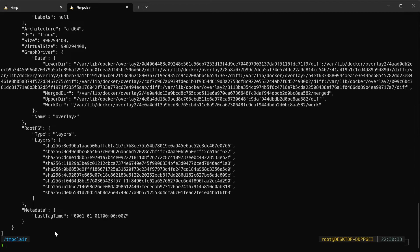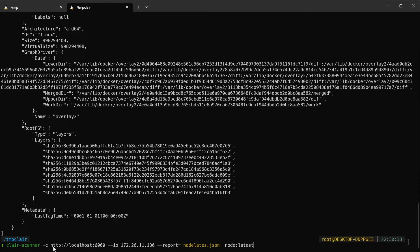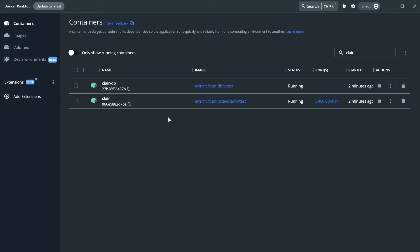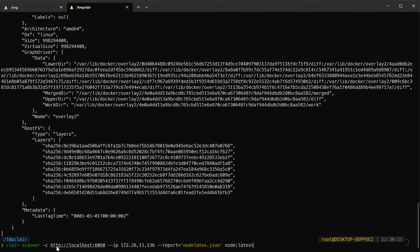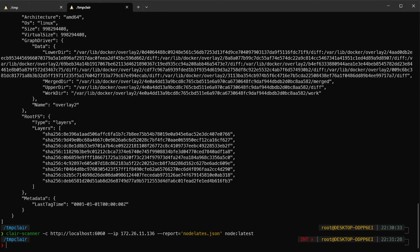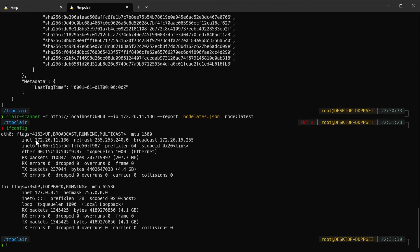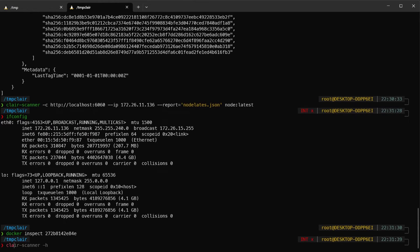Now if we use our clair-scanner, we need to specify which API to use. As we remember, we created a container on port 6060. We can see it in Docker Desktop — it's connected to our localhost. The IP is actually my local IP, which I can get from ifconfig. The scanner connects to the local IP to communicate with the Docker daemon and find the image.